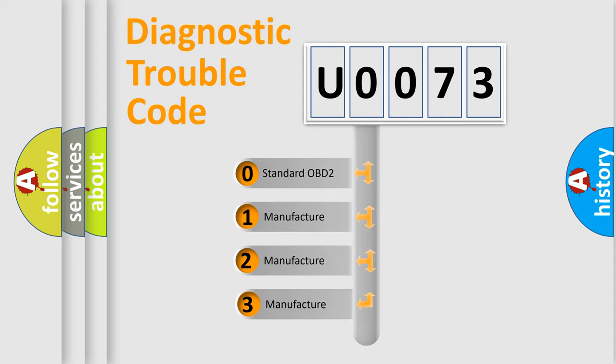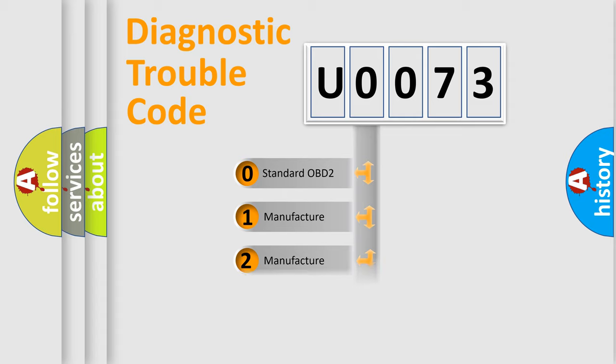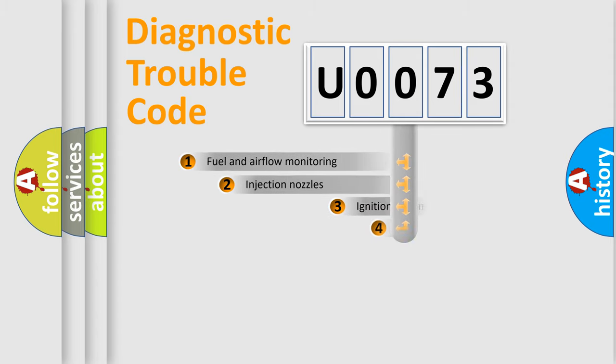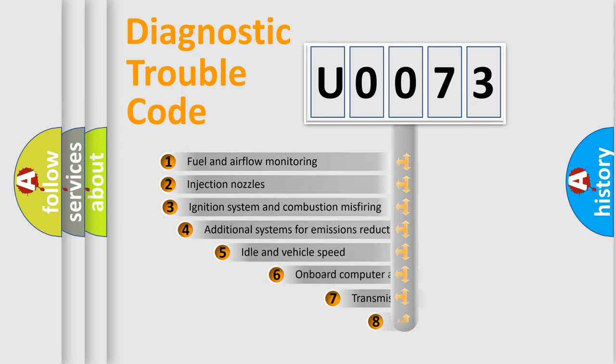If the second character is expressed as zero, it is a standardized error. In the case of numbers 1, 2, or 3, it is a more specific expression of a car manufacturer-specific error.